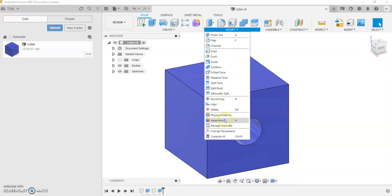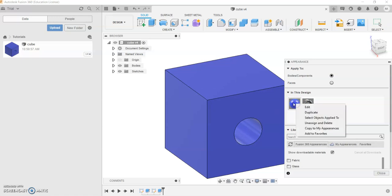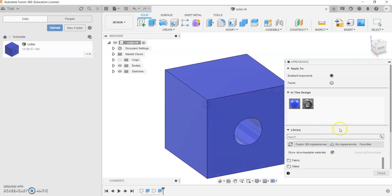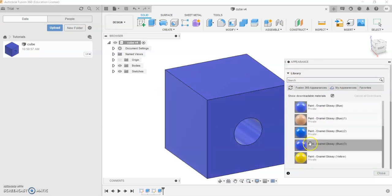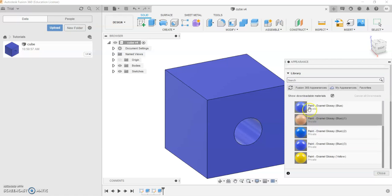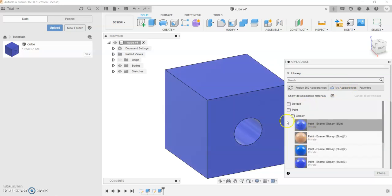Let's say if you want to save that particular color that you precisely made in the Fusion workspace, go ahead and right-click and click Copy to My Appearances. Then click Keep Both because you want to save — let's say if you made a previous appearance. And it should save under your My Appearances tab, and you can reapply it to another part.